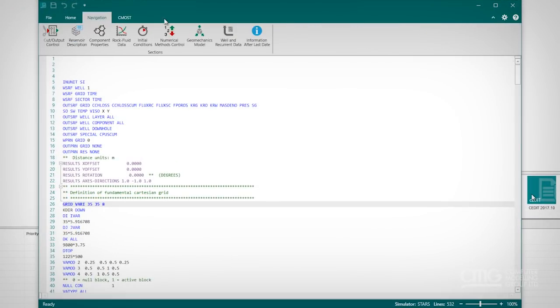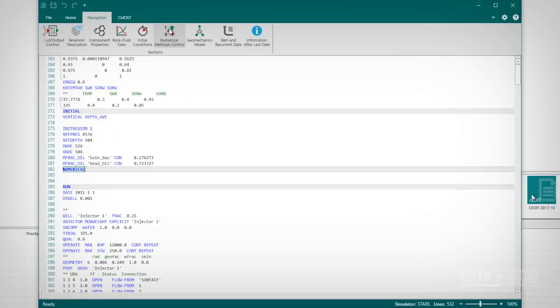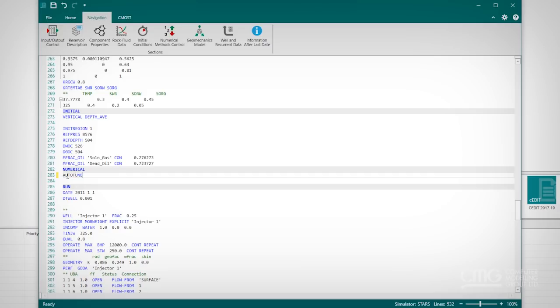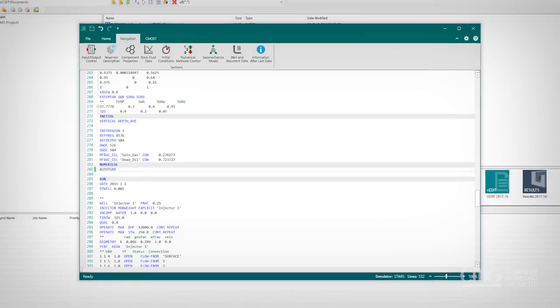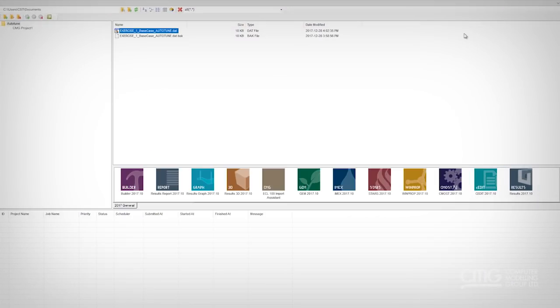All right, within this text header we can easily navigate to a numerical section, find a numerical keyword, and add in Auto-Tune. And that's all you have to do, one single keyword. Save the dataset and it's now ready to go. I'll submit the dataset onto STARS.